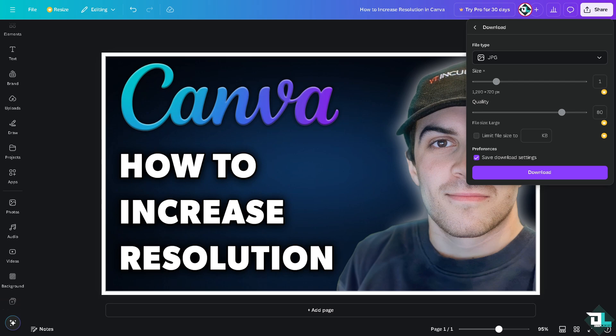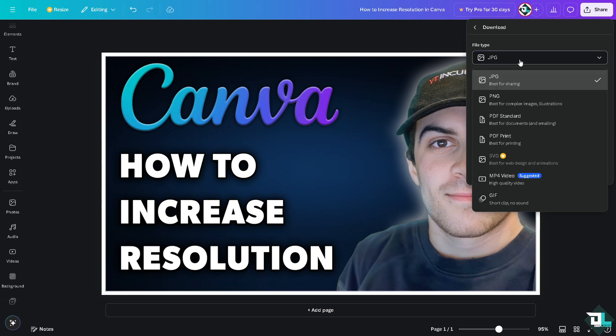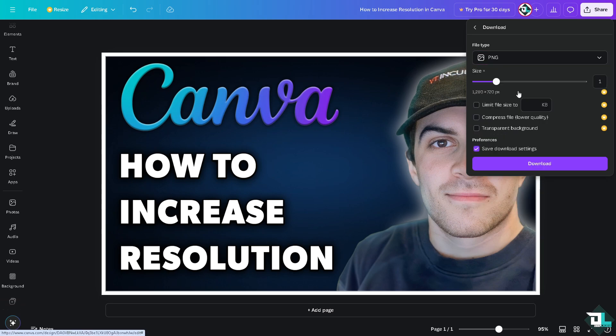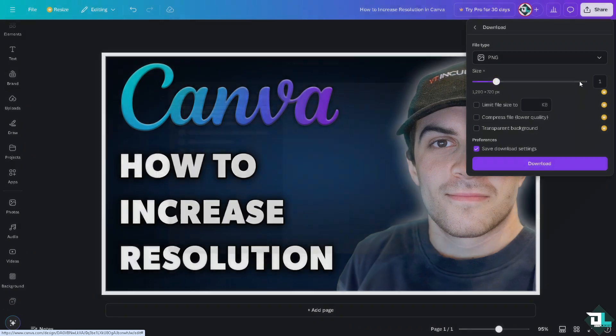So if you click on the PNG, which is really best for complex images and illustrations, you might want to choose that and increase the size until the max.